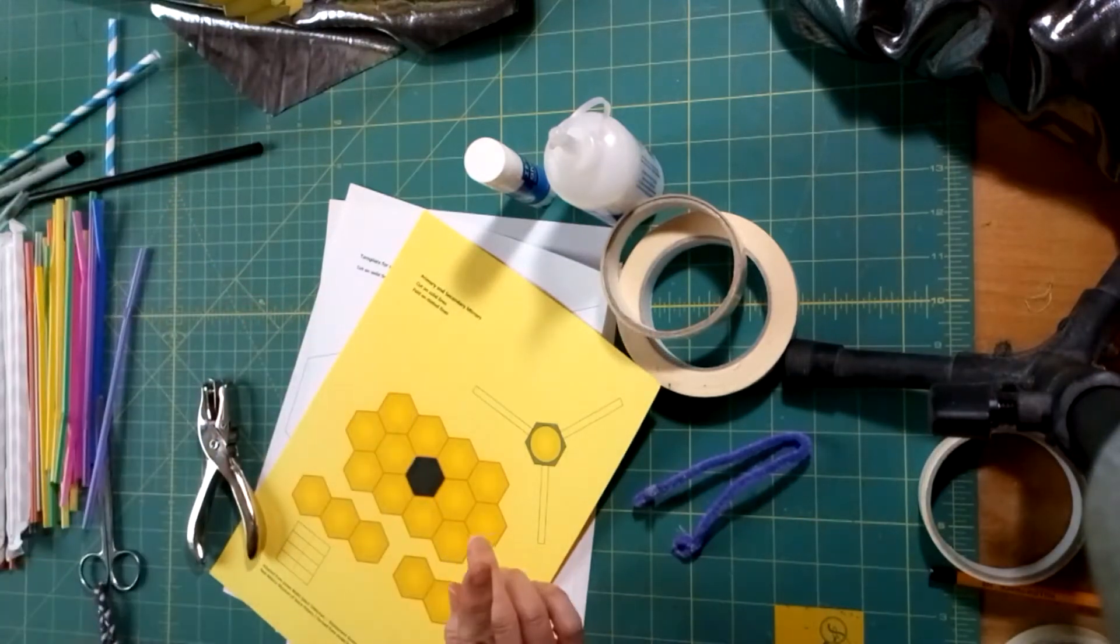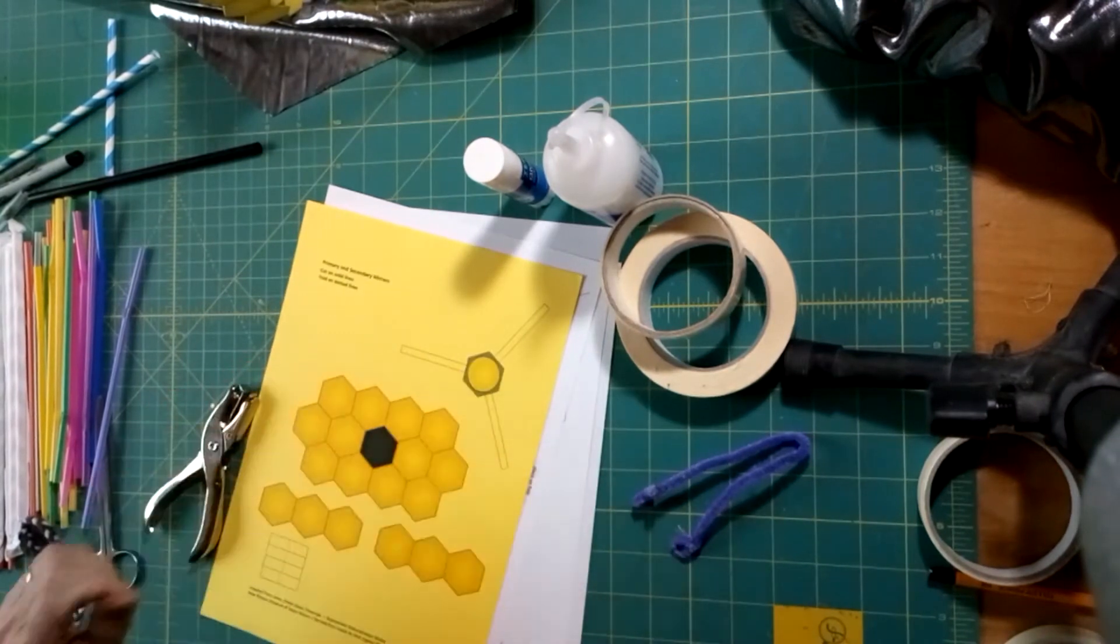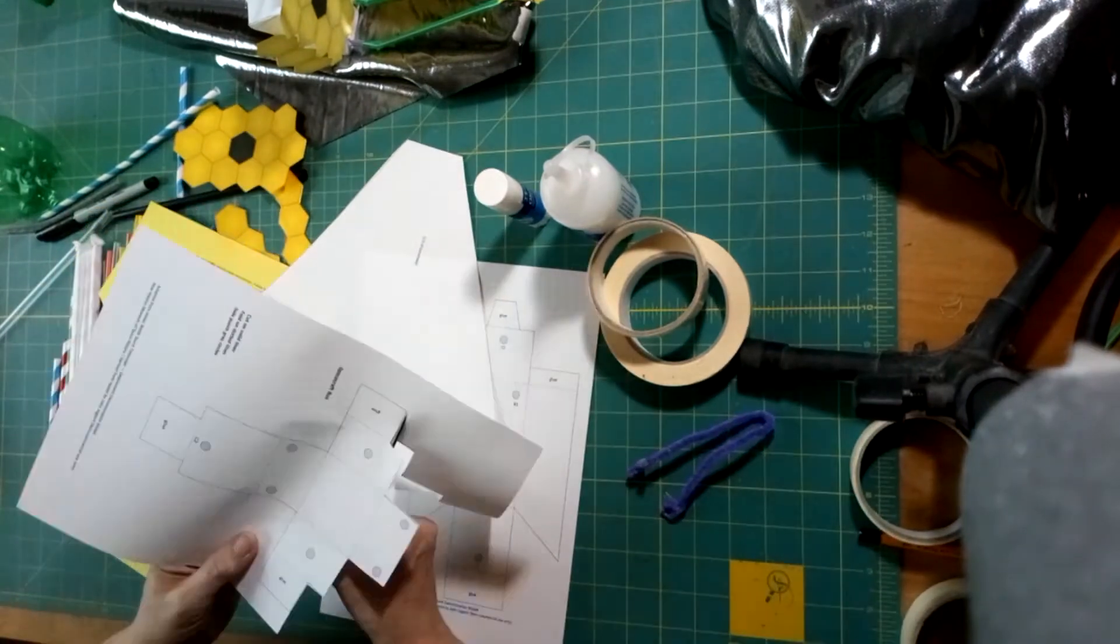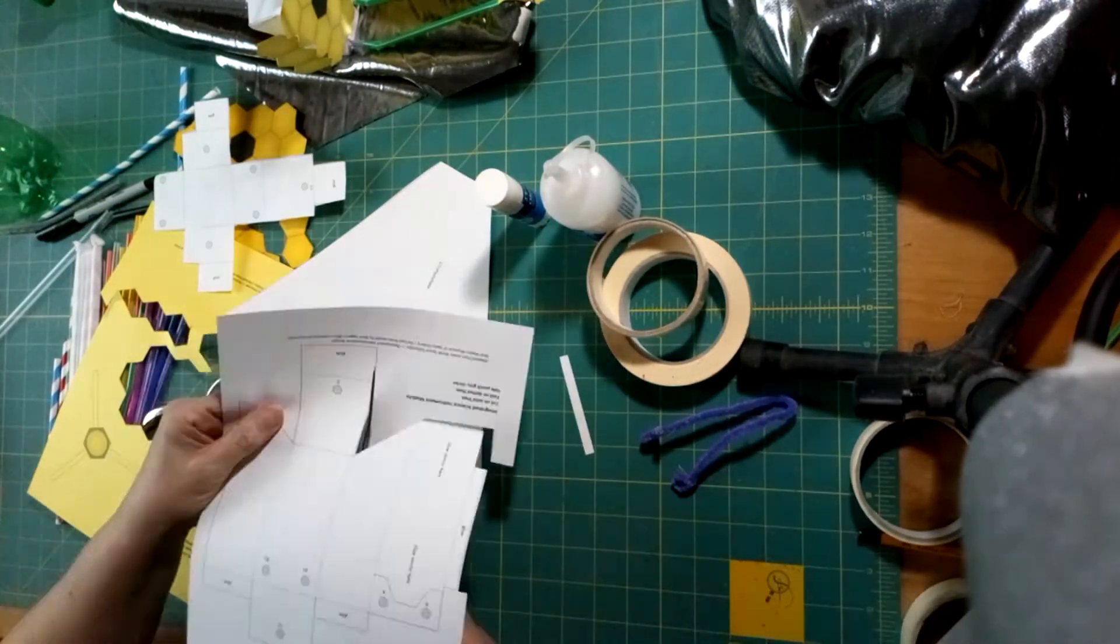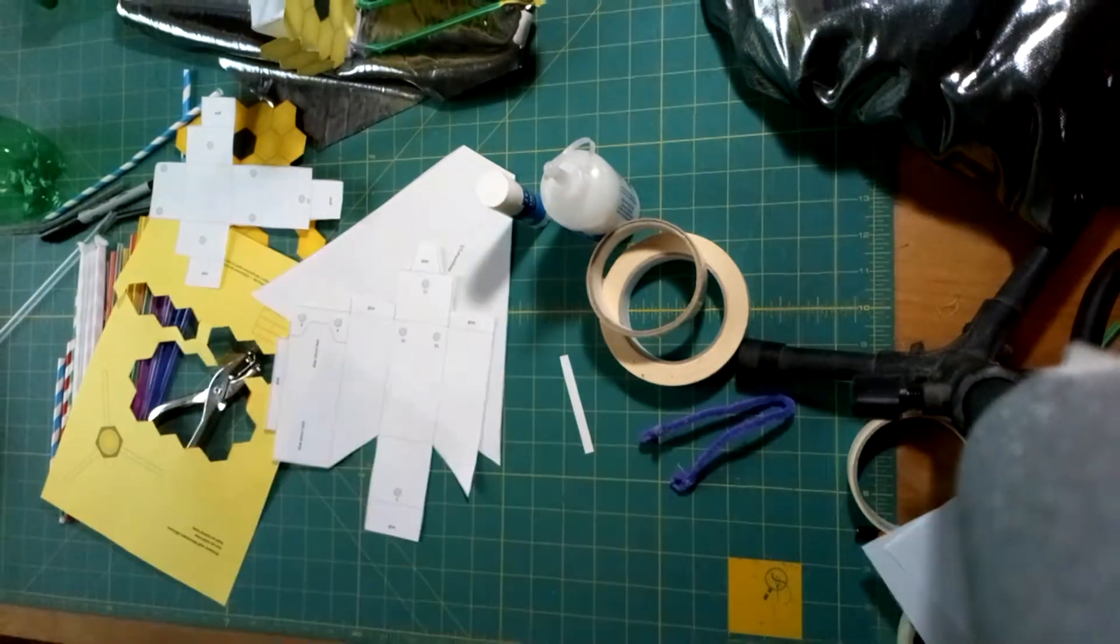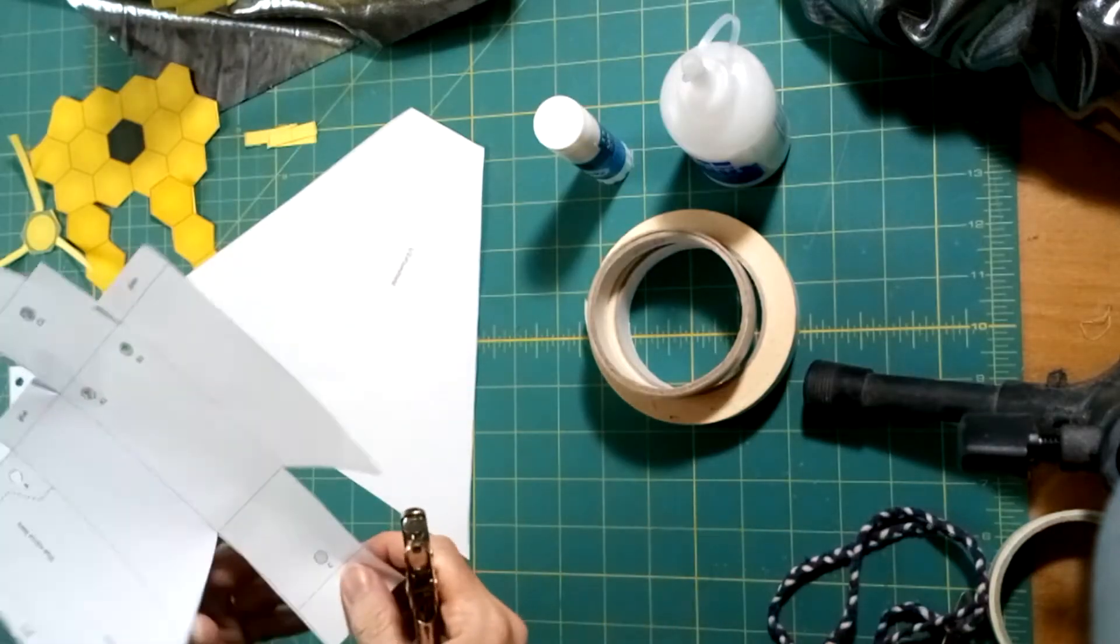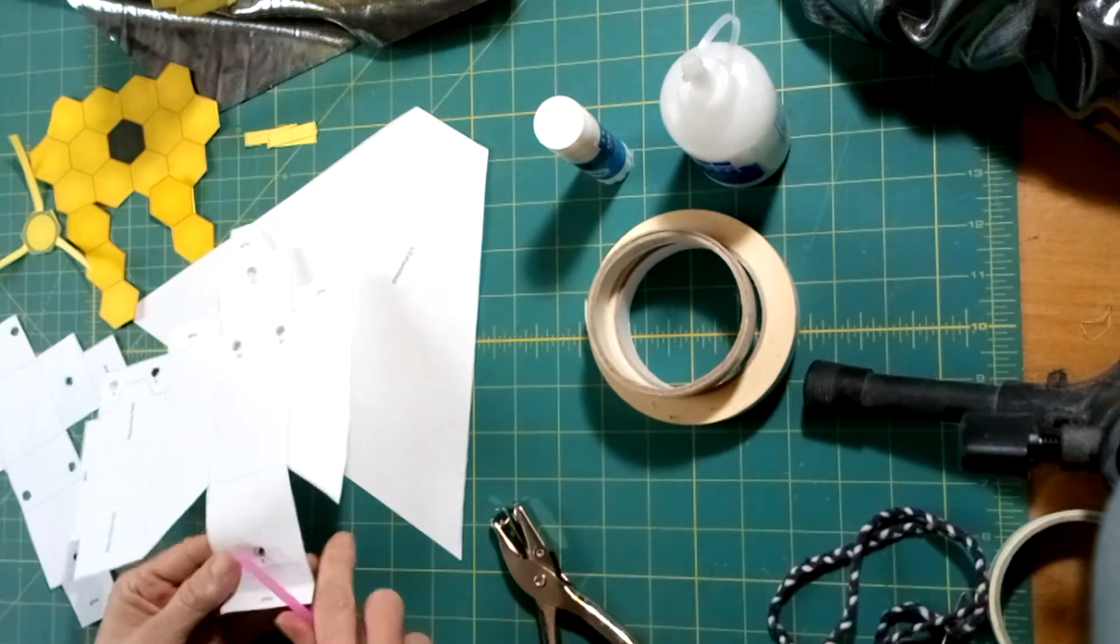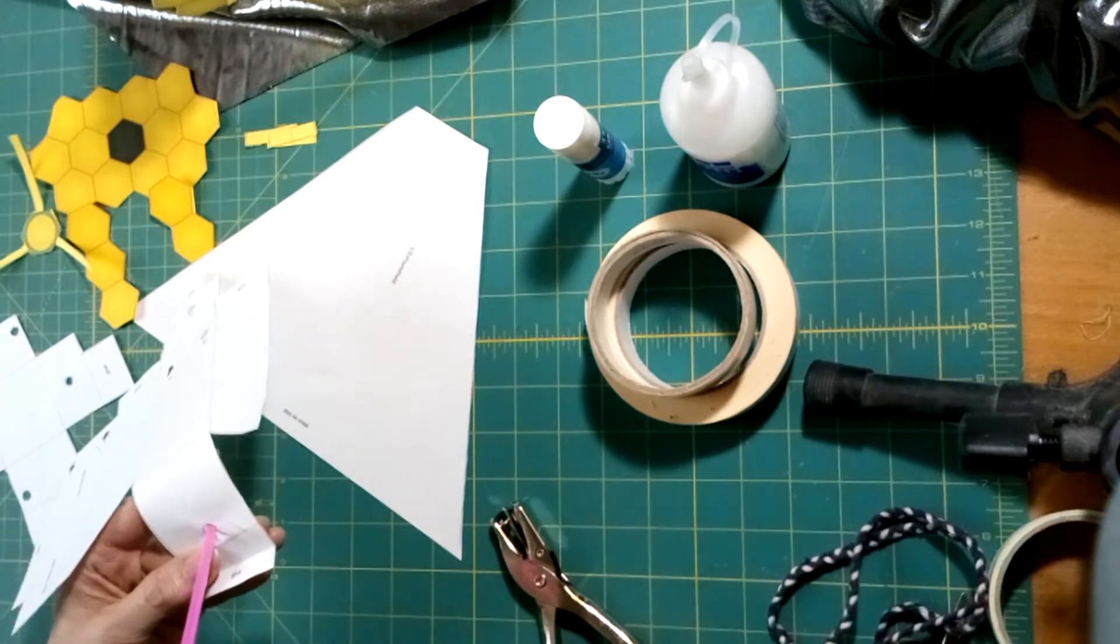I'm going to pause the video while I cut out my sections. Once you have them cut out, use a hole punch wherever there's a grey circle. As long as a straw can fit through it, it'll push it into the right size.